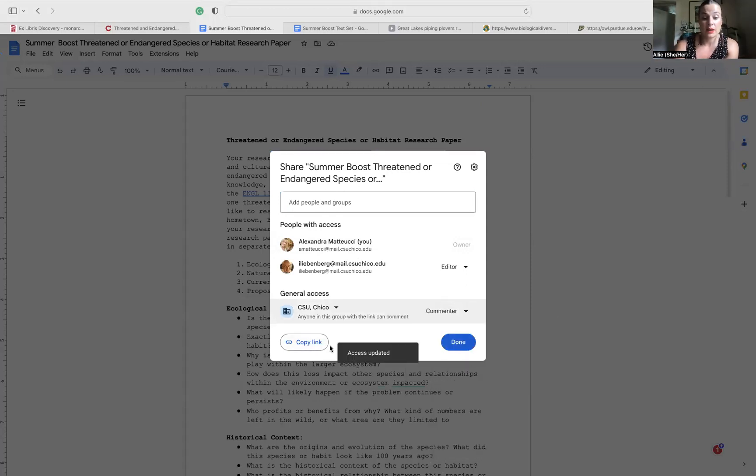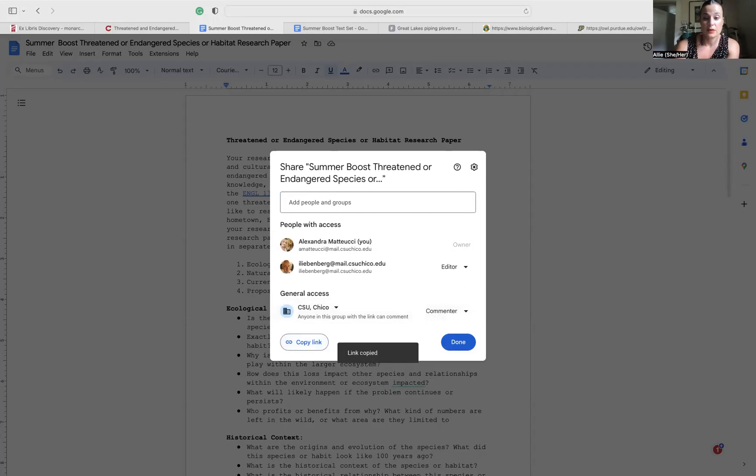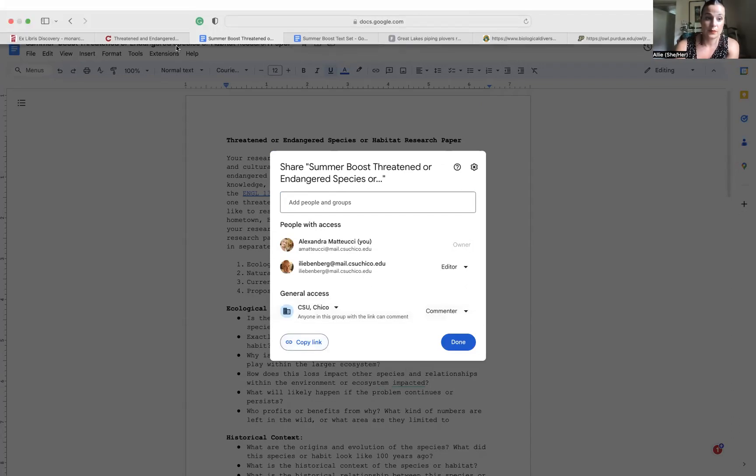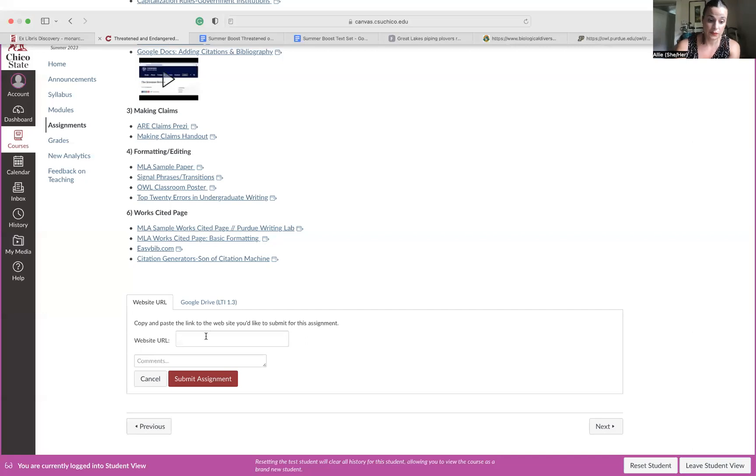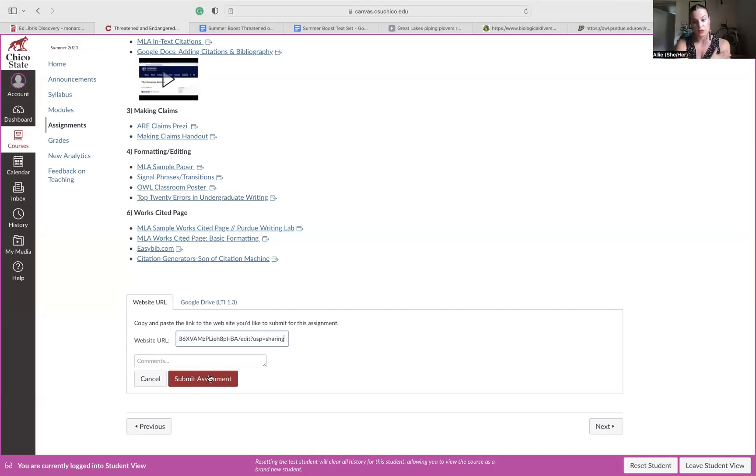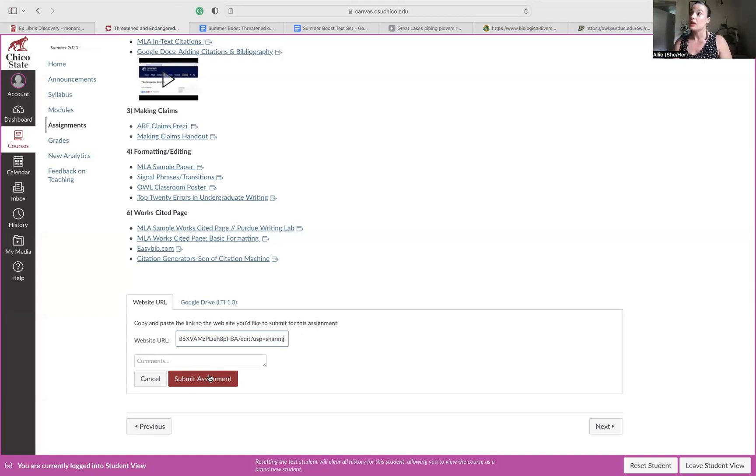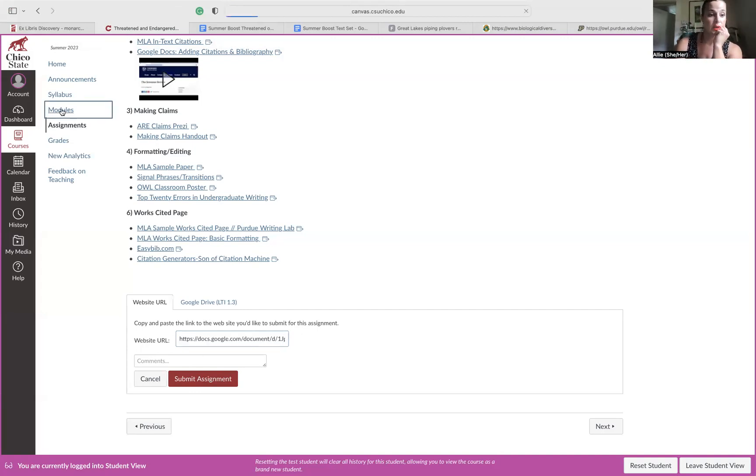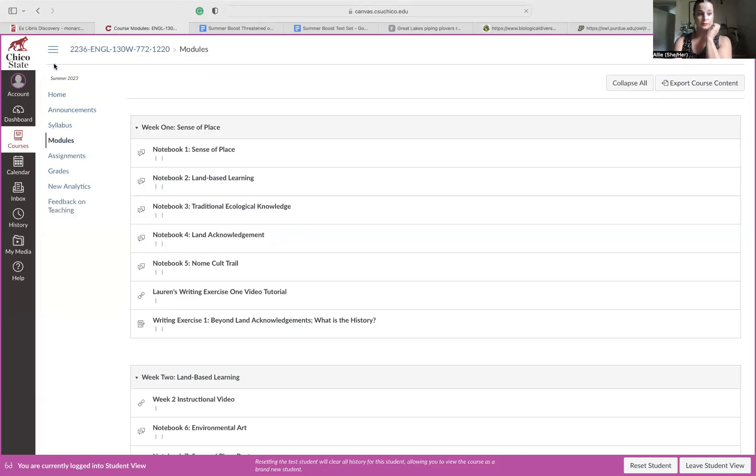Then I'm going to copy the link, post that link here. And that's how you submit this. So you cannot write a Word document and attach a Word document. I want all of this in a Google Doc so that I can make some comments. If you're confused about that, please, please, please email Lauren or I.